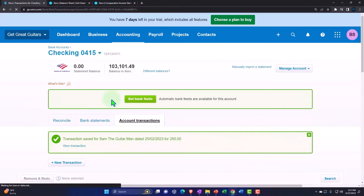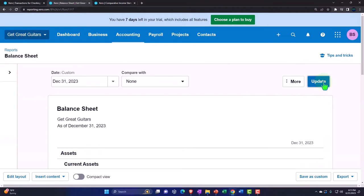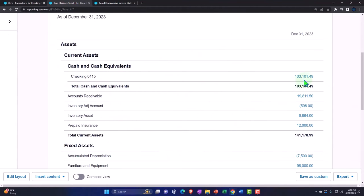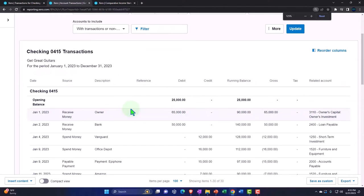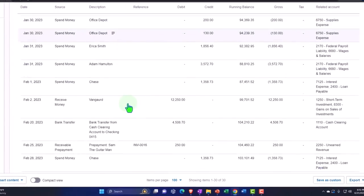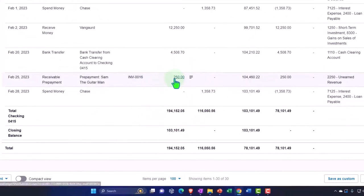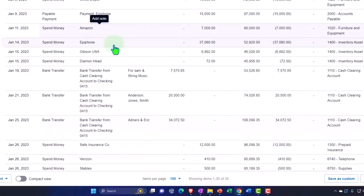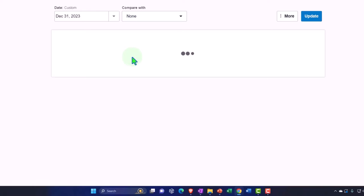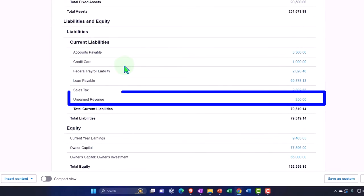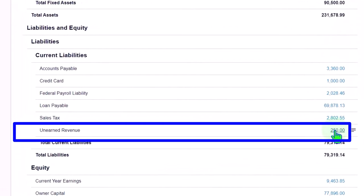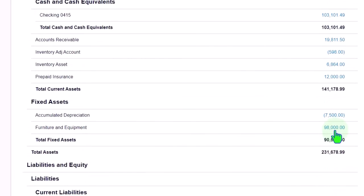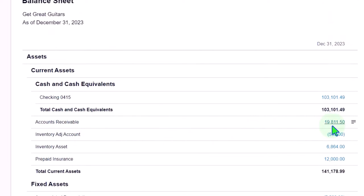We save it, update, and go into the checking account to verify. Scrolling down, there's the $250 — the other side did not go to revenue but rather went to the liability account because it's unearned. Scrolling down to unearned revenue shows the $250. The accounts receivable sub-ledger still ties out properly, because the other amount is a liability.